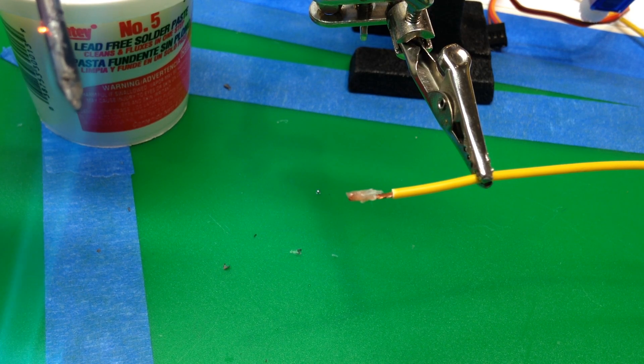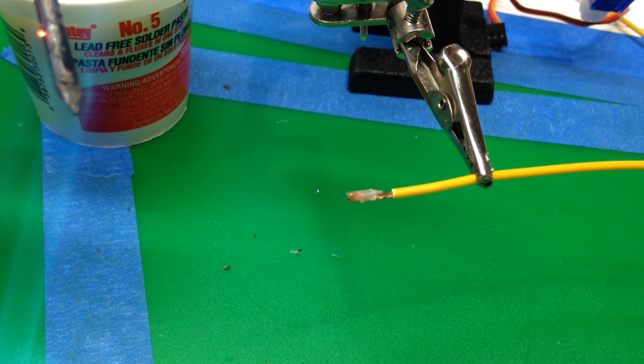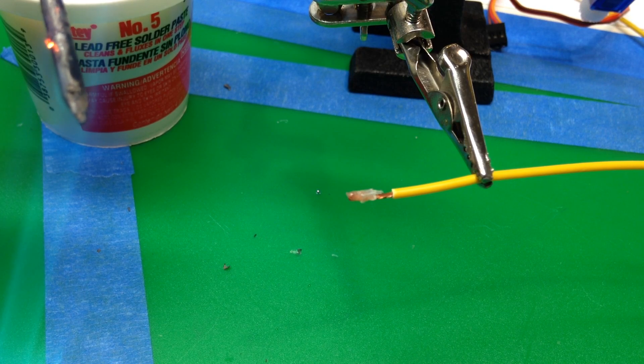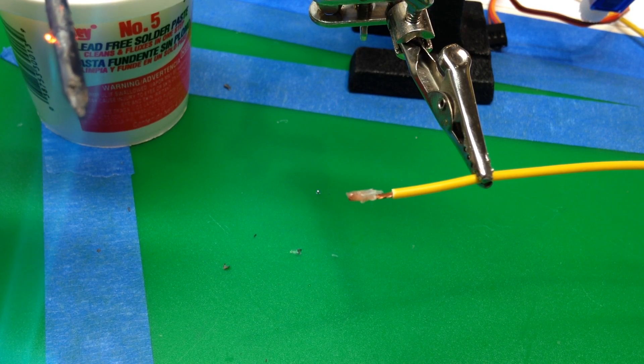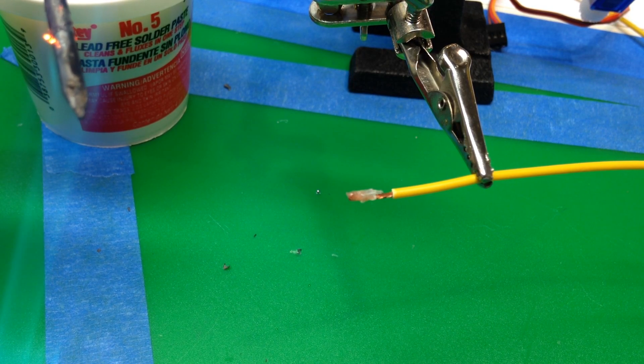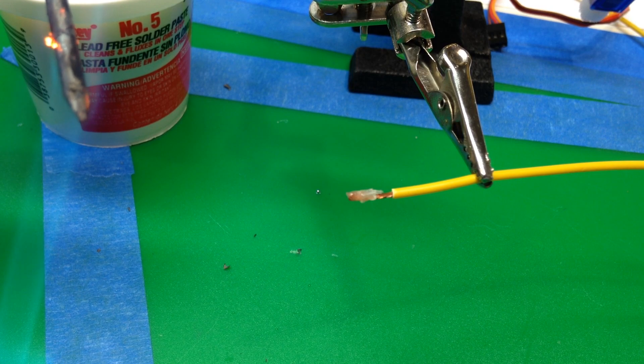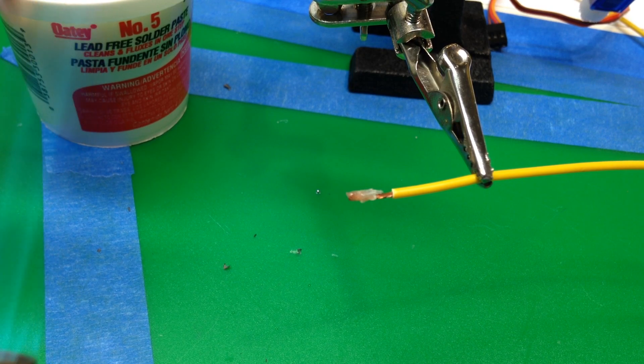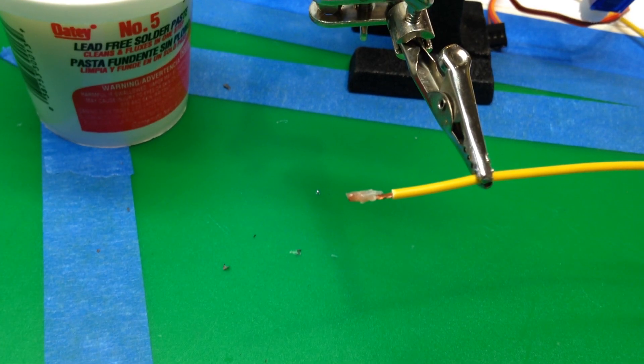It looks like it's getting pretty warm there. So let's see if this will work.